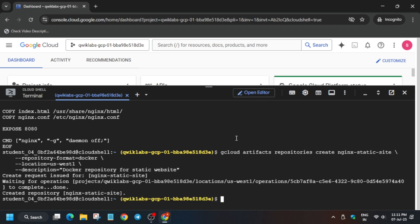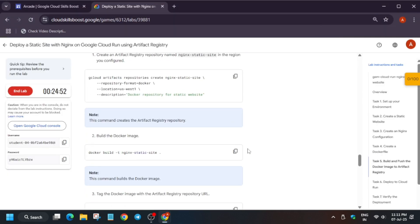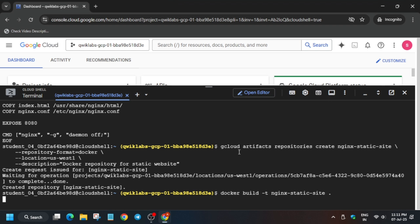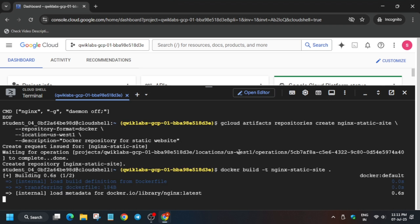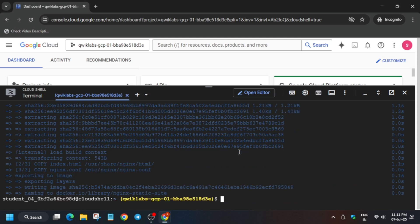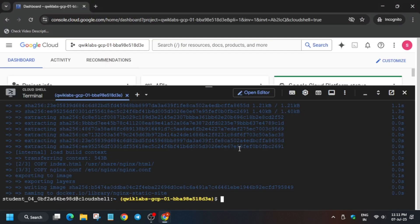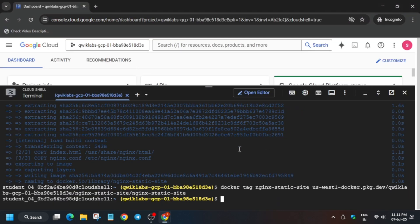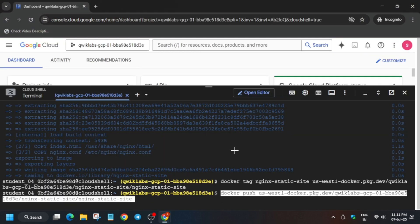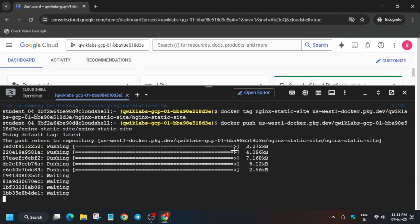Now here we have created another repository. Now we have to run the build command. So just run the build command and it will take some time. Finally, now the build is ready. Now we have to run the tag command and after that we have to just push it. It will take some time.